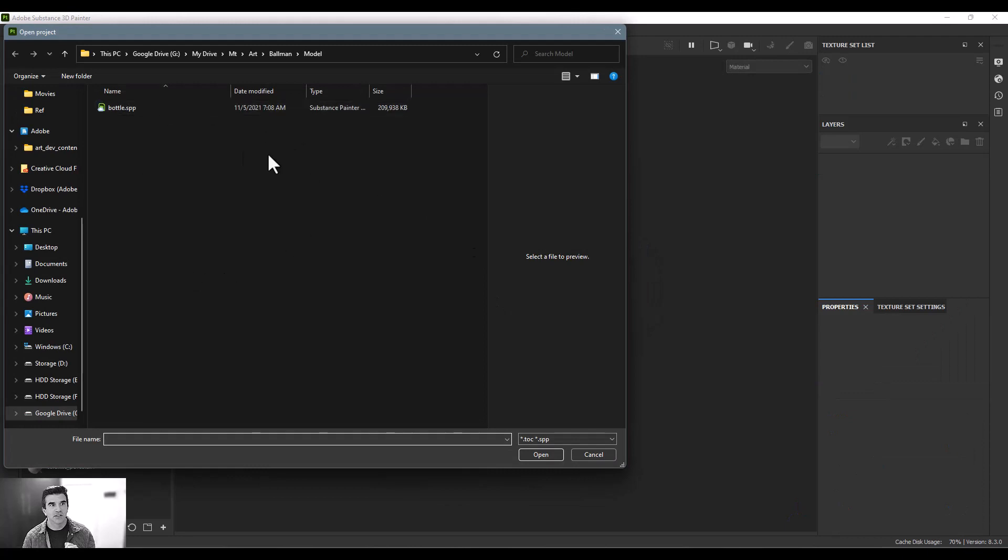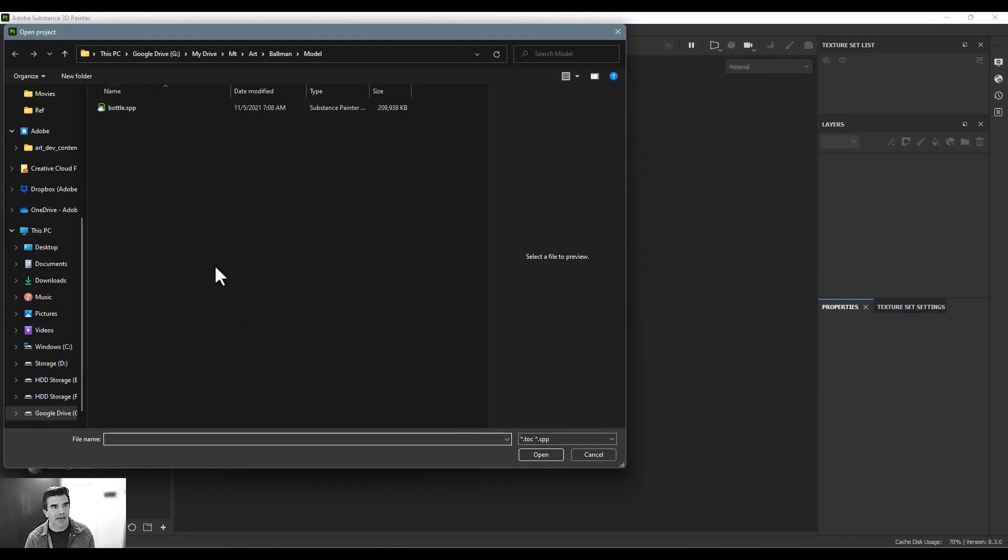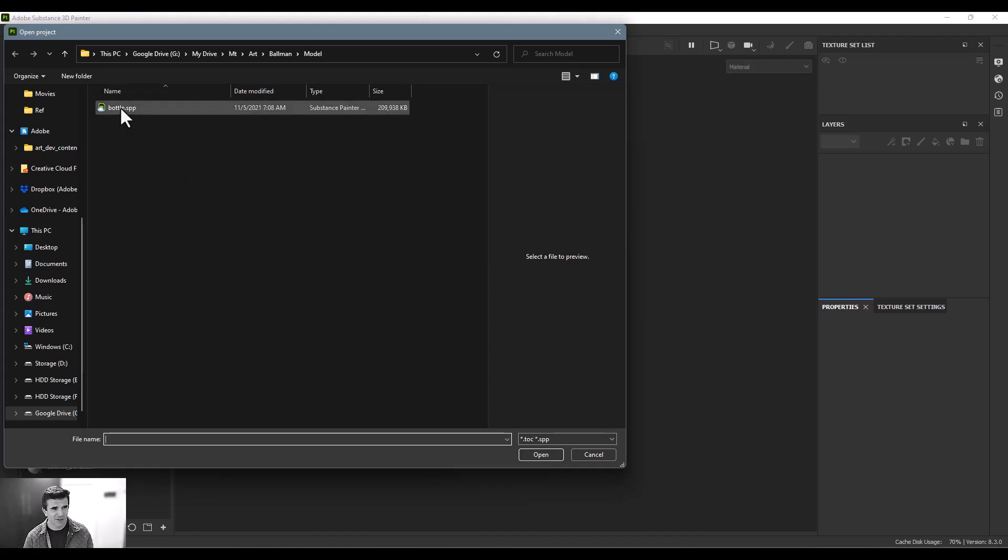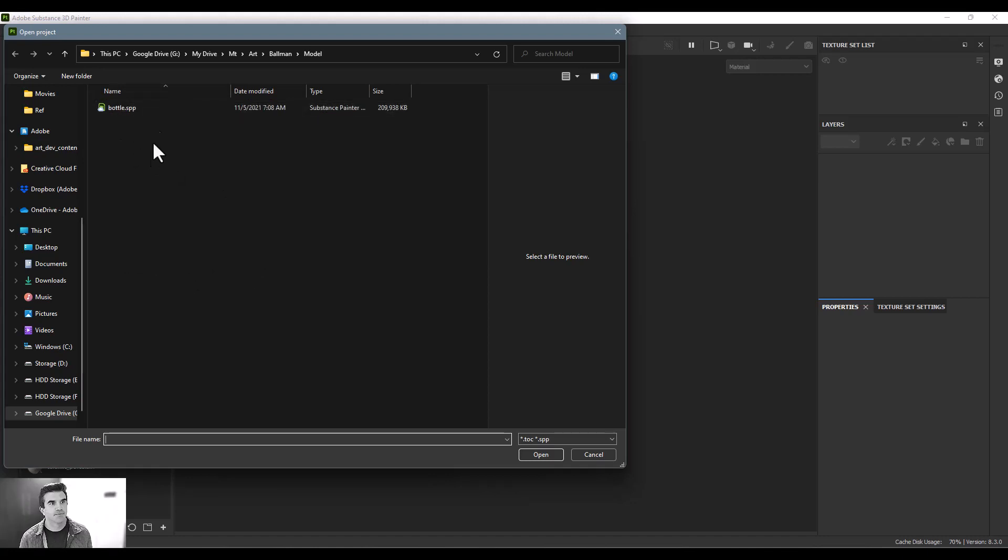What it's going to do is you're going to go and you're going to say, man, I know I've got my Ballman model here and I'm only seeing that bottle I created before. Where the heck is my model? How do I get that in?